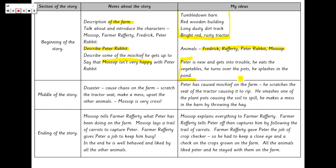For the middle of our story, Peter has caused mischief on the farm: he's scratched the seat of the tractor causing it to rip, he's smashed one of the plant pots causing the soil to spill, and he makes a mess of the barn by throwing the hay. All of these things I've added in are just notes, because tomorrow I can make my story even better.